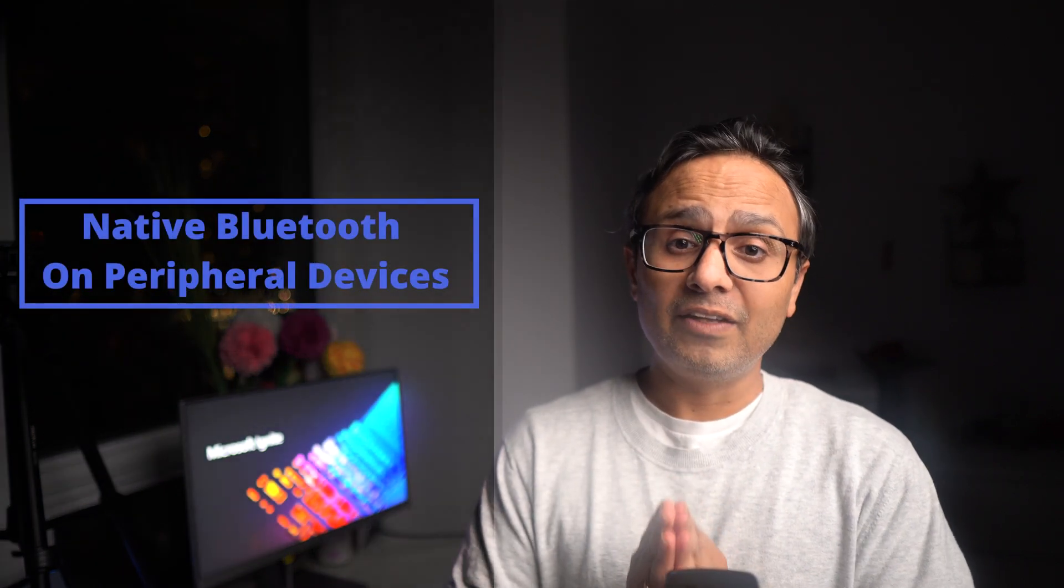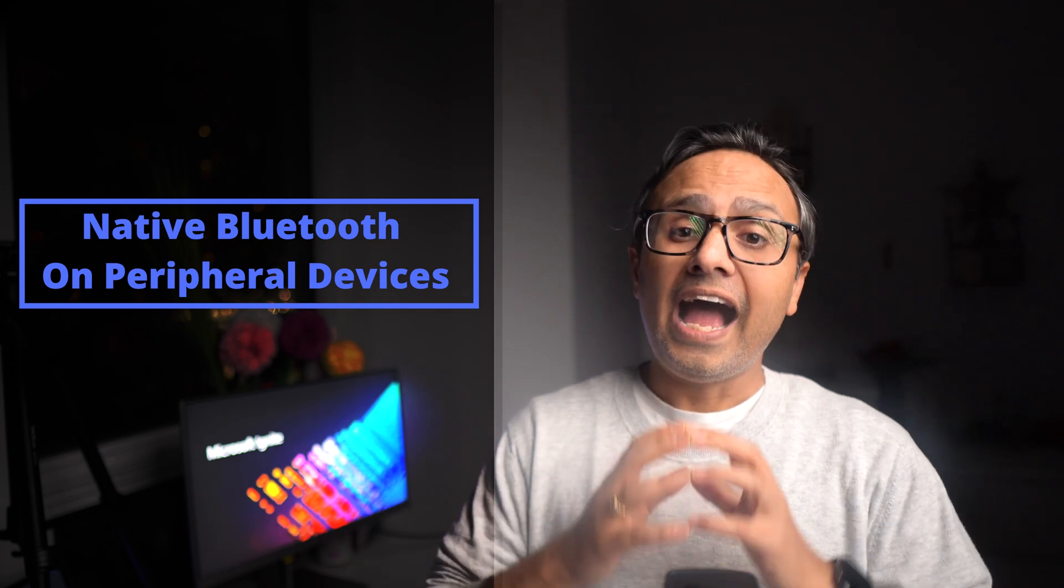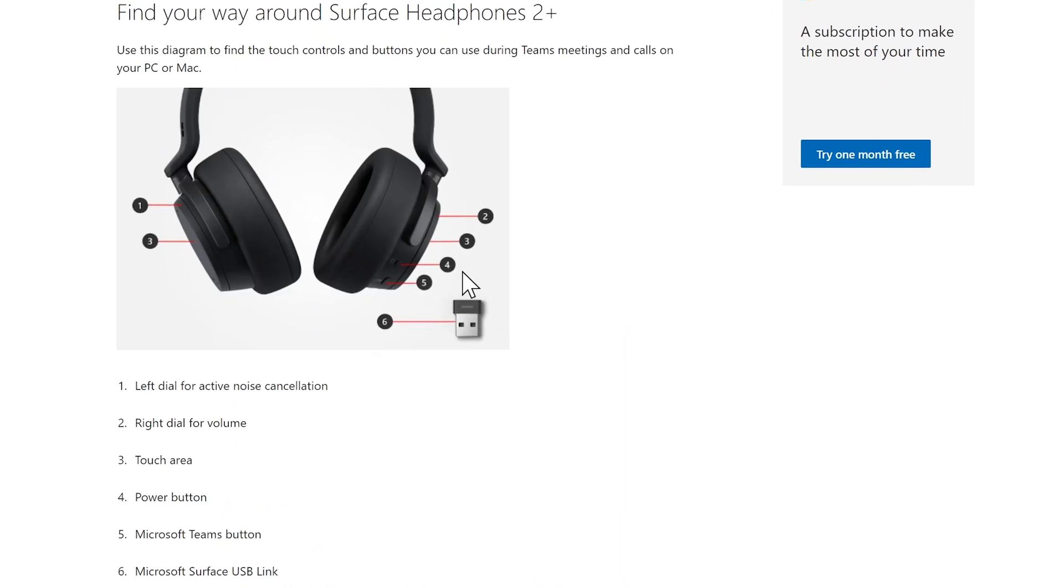Moving on, early next year native Bluetooth capability will enter preview mode, allowing you to easily answer calls from your headset and use the Teams button for quick actions like joining a meeting, even when your USB dongle is nowhere to be found. So how handy is that? You don't need a dongle for your headset anymore. You can just answer the call natively from your Bluetooth device.